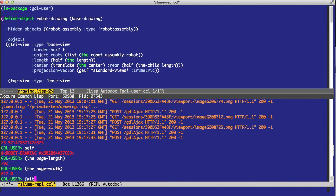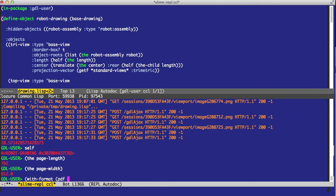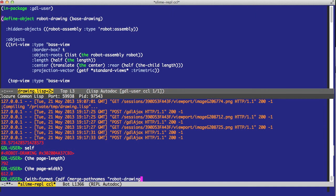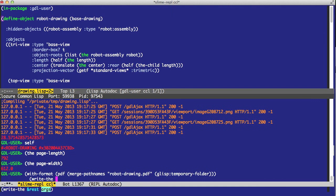So now we can say something like widthformat.pdf, and then we'll give a file name. In this case, we'll just go with mergePathNames. Let's say robotDrawing.pdf.glistMageTemporaryFolder. And then write the CAD output.